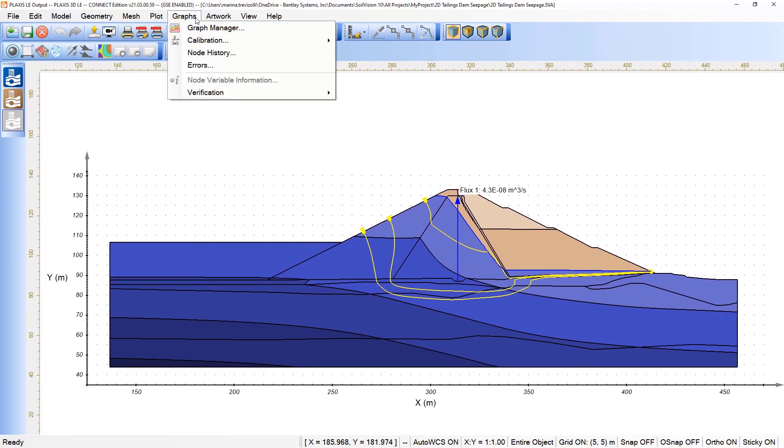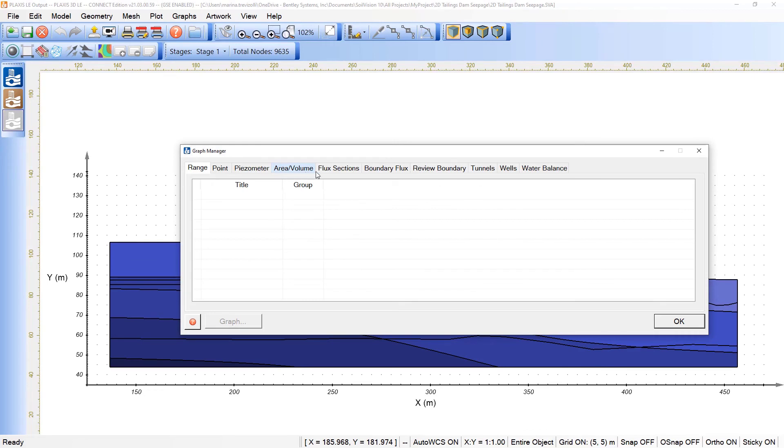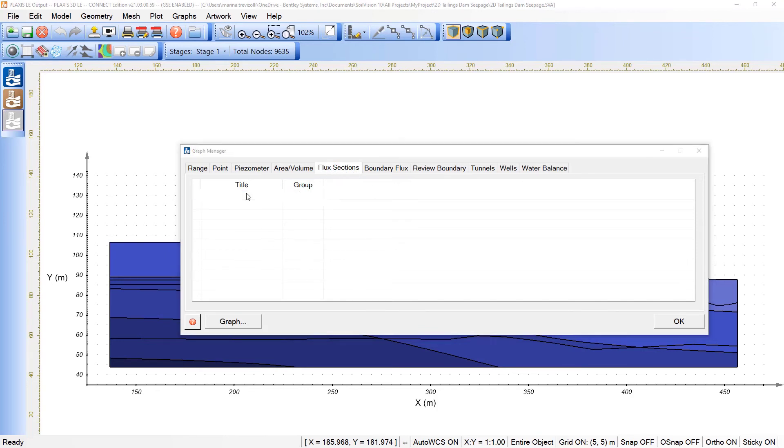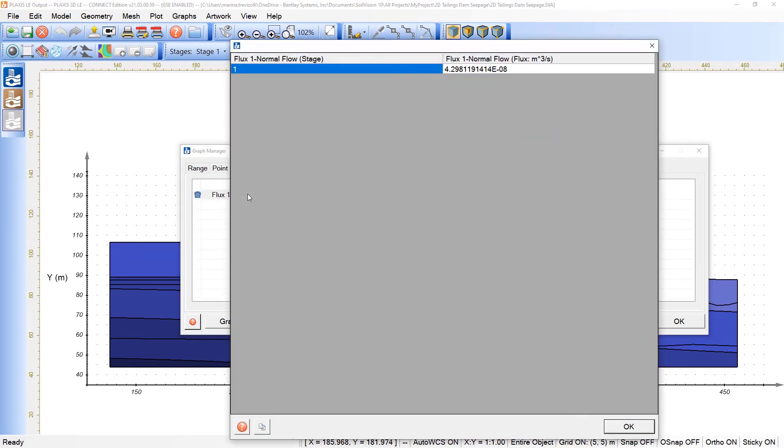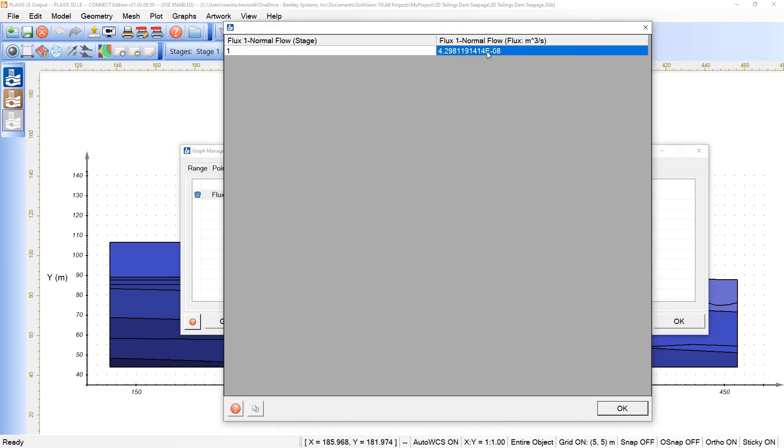Under graphs, we can visualize the options that we've selected in the input related to the graph manager. For example, in this case, the only variable that we define in the input is related to flux sections. So we'll have available here the flux section for me. If I double click, I can evaluate the result of the flux normal flow in this specific flux section.